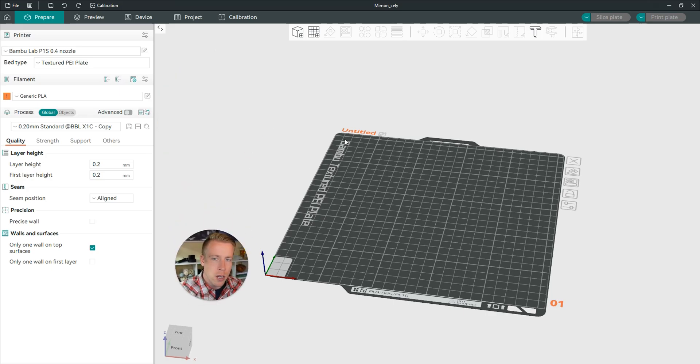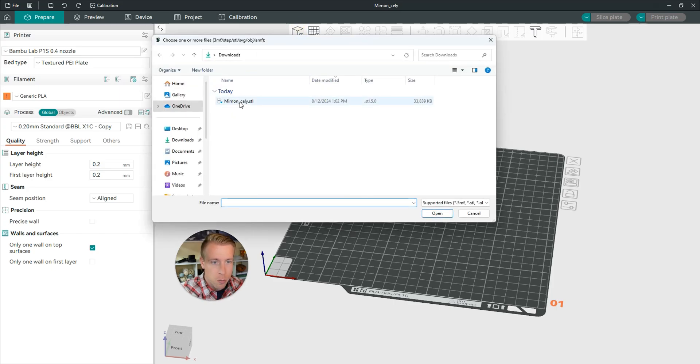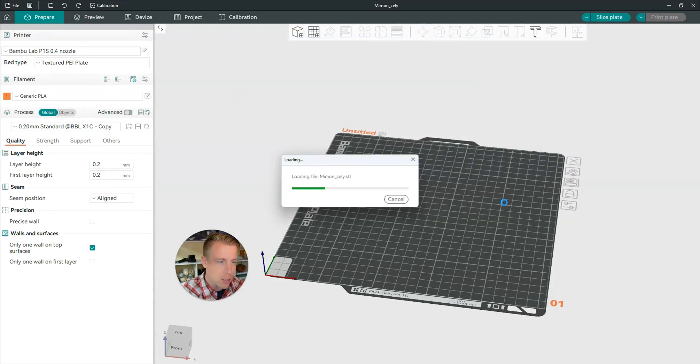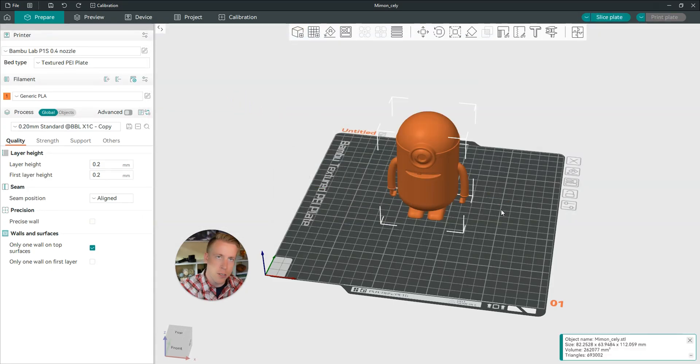Step number one is to open Orca Slicer. Step number two is to bring in your print. Obviously, chances are you're already to this stage.